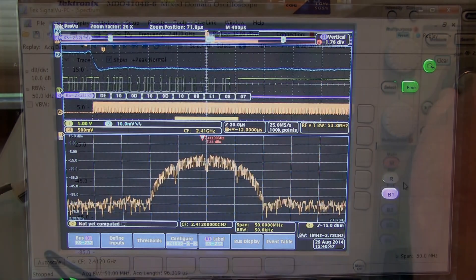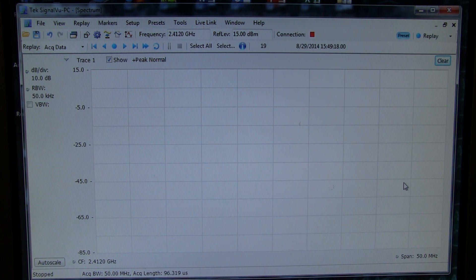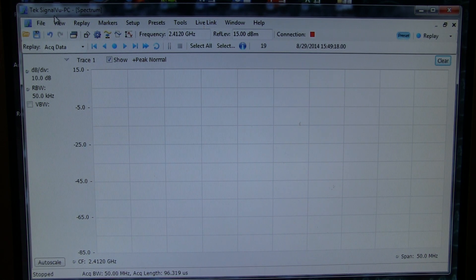Now to ensure the wireless LAN module is performing as well as it can with low distortion, we're going to do some more complete vector signal analysis using SignalView, a vector signal analysis software.